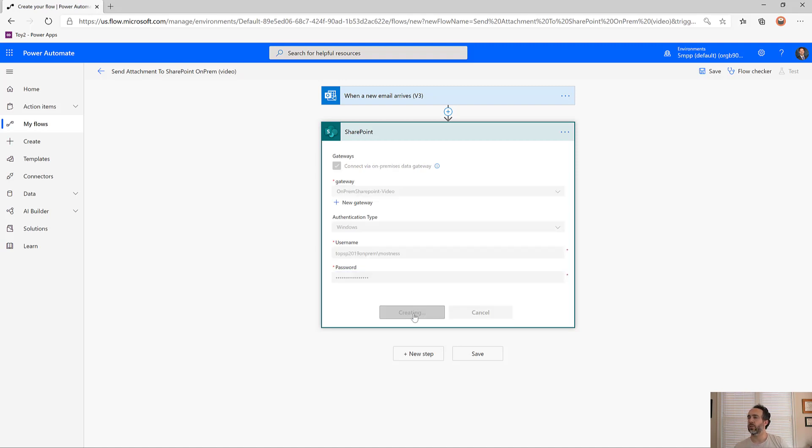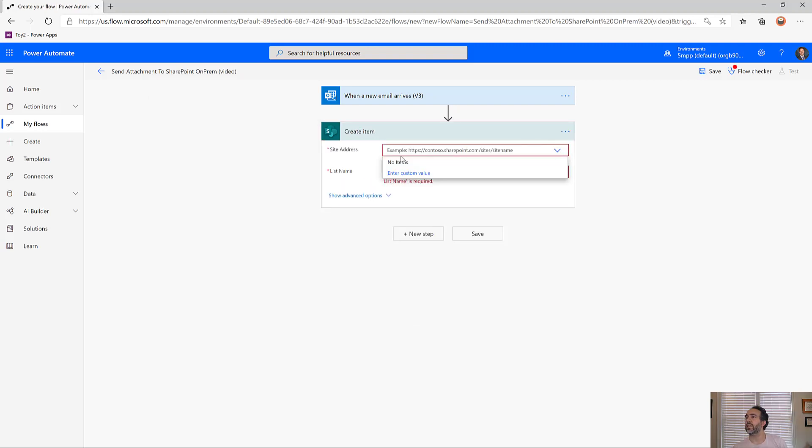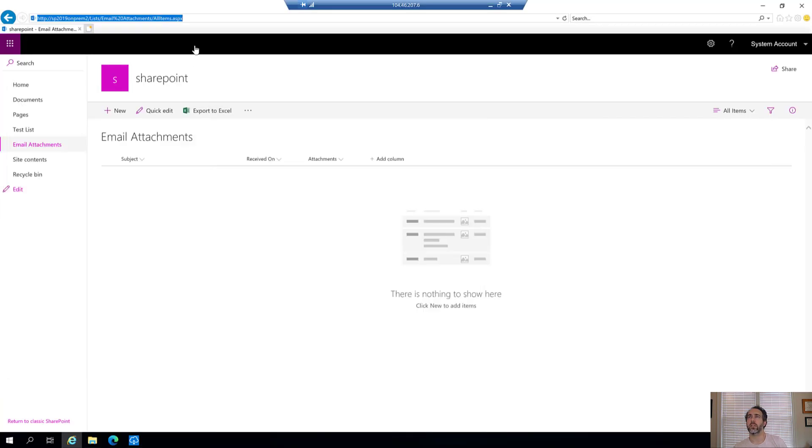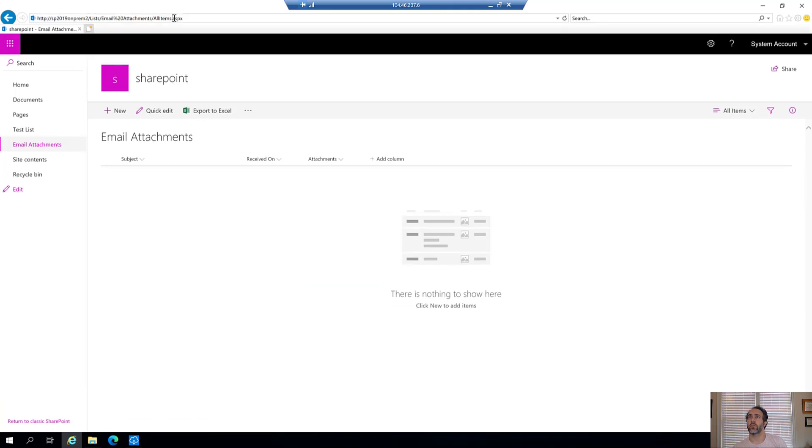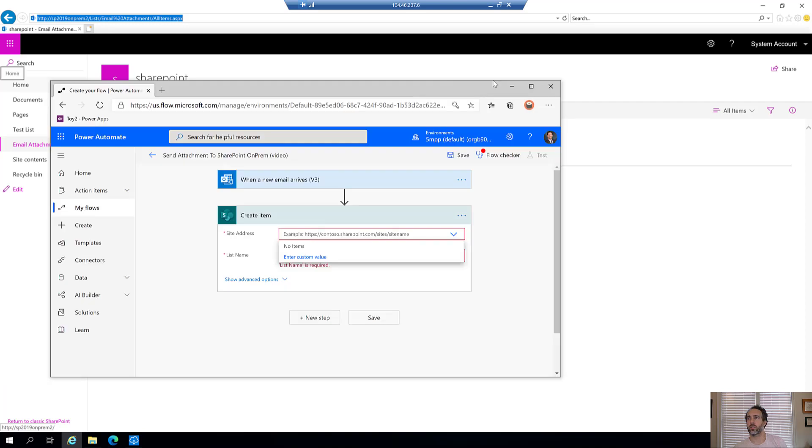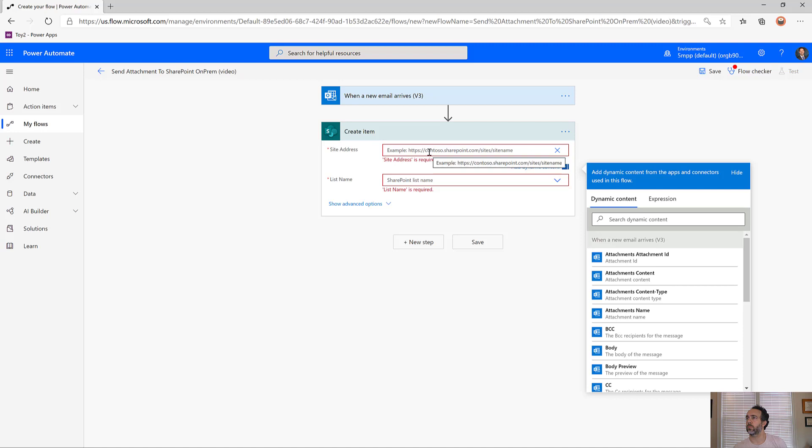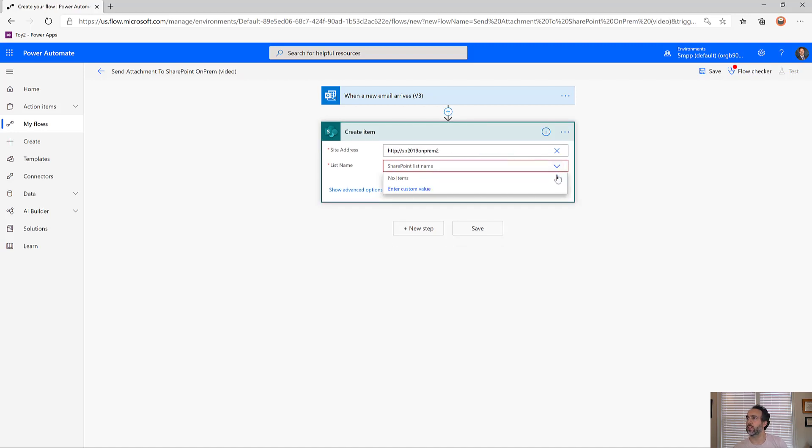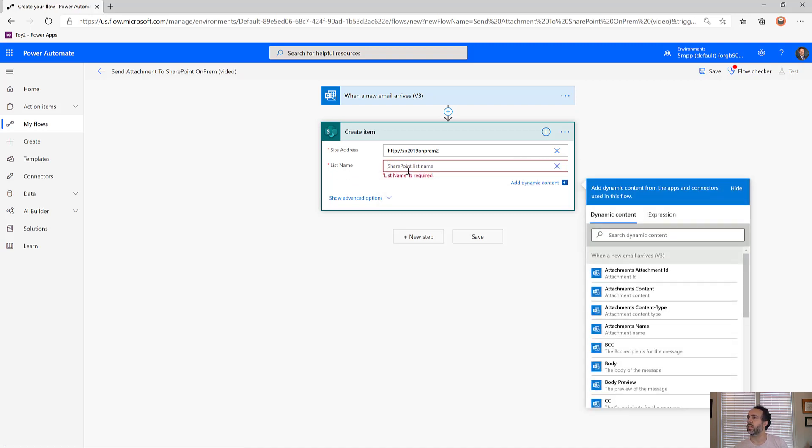When I try to select from the sites, nothing is listed. This might be because my SharePoint server isn't exposed to the internet. I'll take this URL directly from my on-premise access to the SharePoint site and paste it as a custom value into Power Automate. It's also not picking up the list name, so I'll type in my list name as a custom value: email attachments.